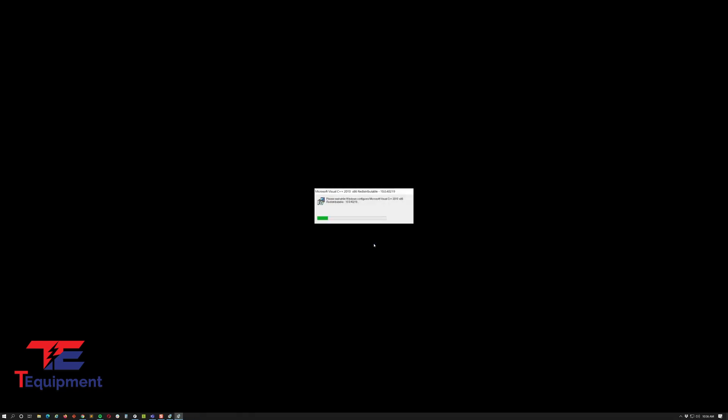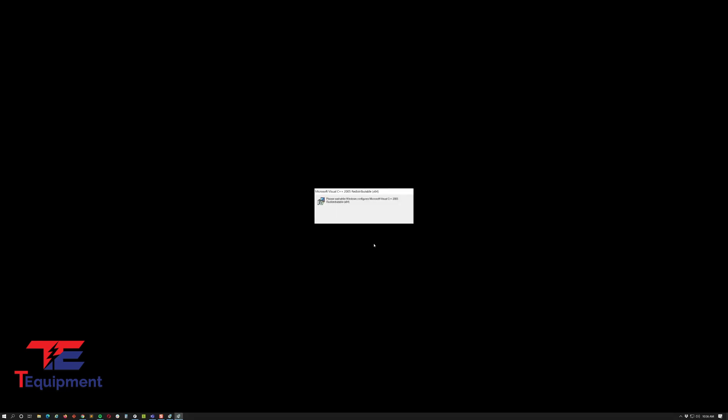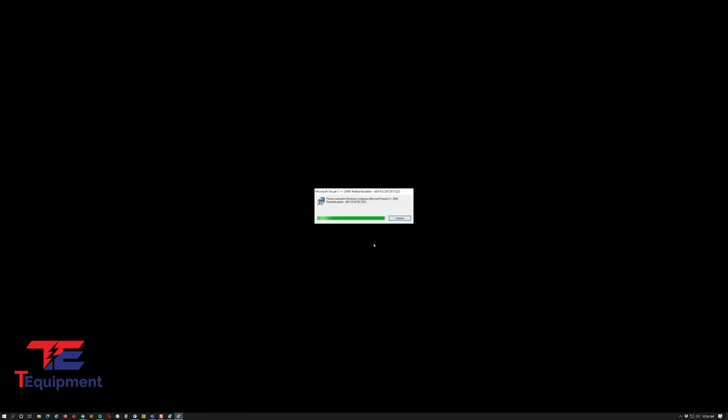Now in the previous version you normally have to click next, next, next through all of these. You got sometimes an error message that it was already here, already installed, so you would have to close it and it will continue to the next step. This version handles upgrading all of those for you if you need it. If it's already in your system you don't have to worry about that.